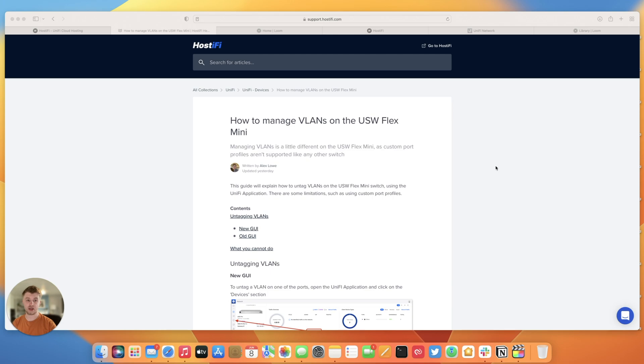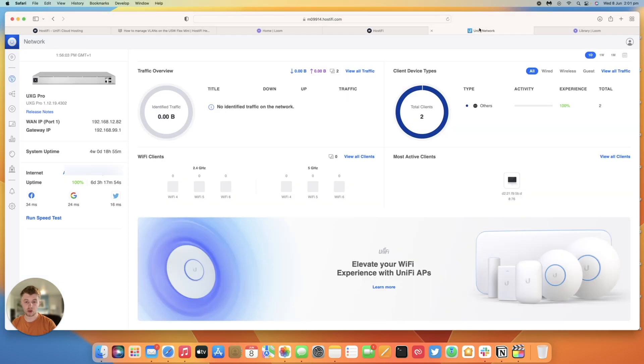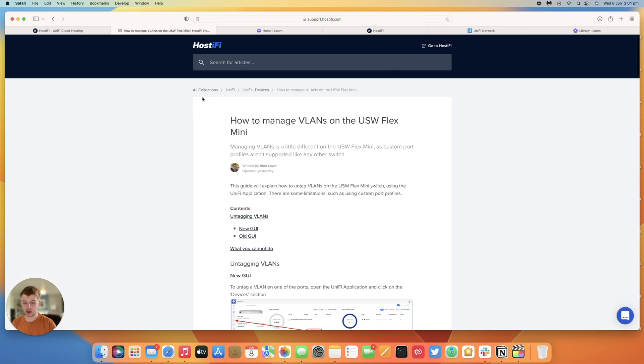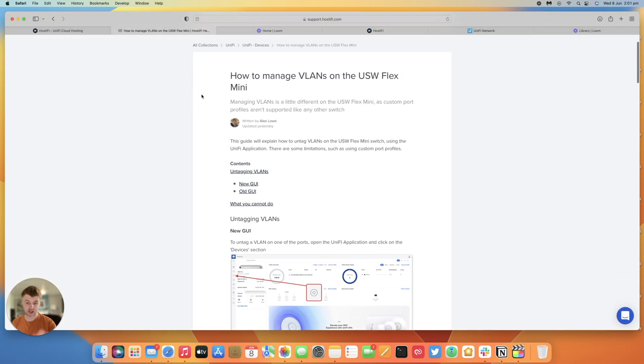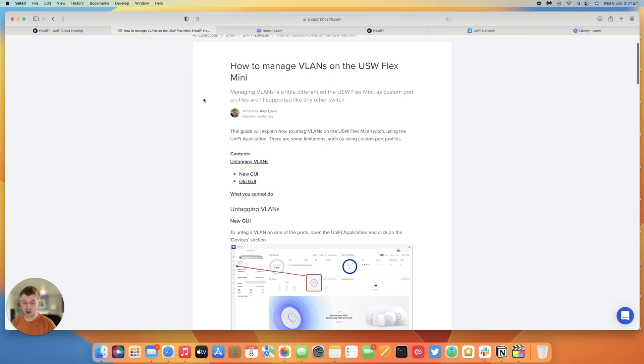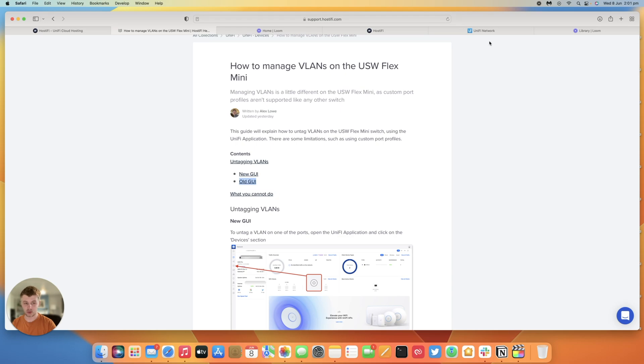So we're going to be discussing how to log into the UniFi application and then look at assigning VLANs on each port. So we'll be following our guide here. This guide is actually linked in the description so if you need a screenshot by screenshot guide you can find that below. We're going to be showing you how to do it in the new GUI and the old GUI and what you cannot do with the Flex Mini switch.